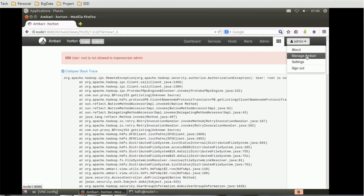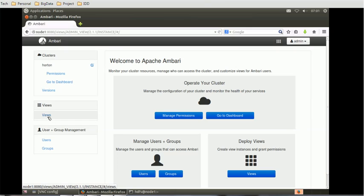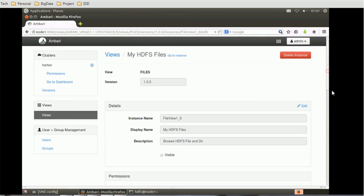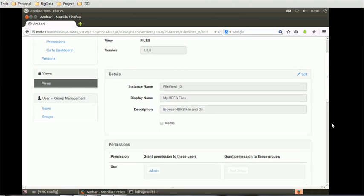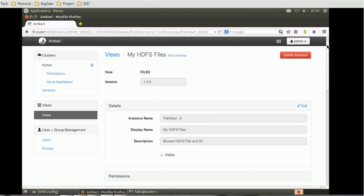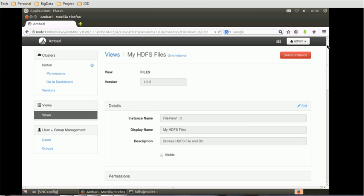After adding the permission and going back to 'My HDFS Files', it is still showing that root is not allowed. The issue persists. I will fix this issue and continue in the next session. I hope you keep watching — this will be a two-part video so you can go forward and watch Part 2 as well. Thank you for watching, and have a nice time.